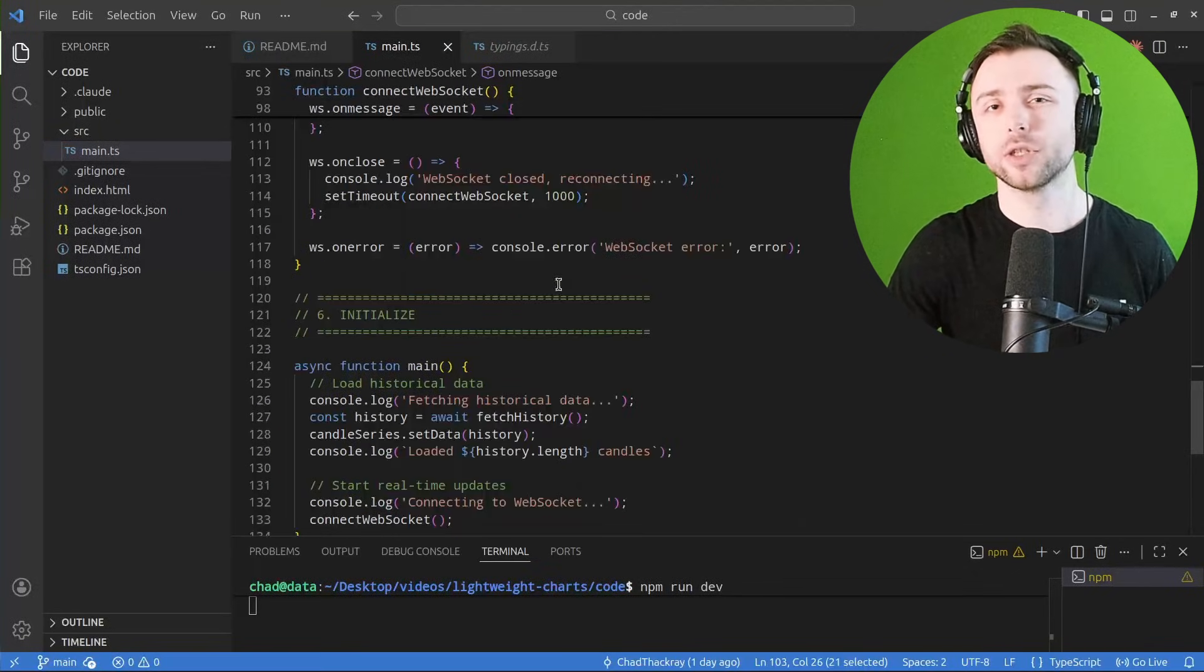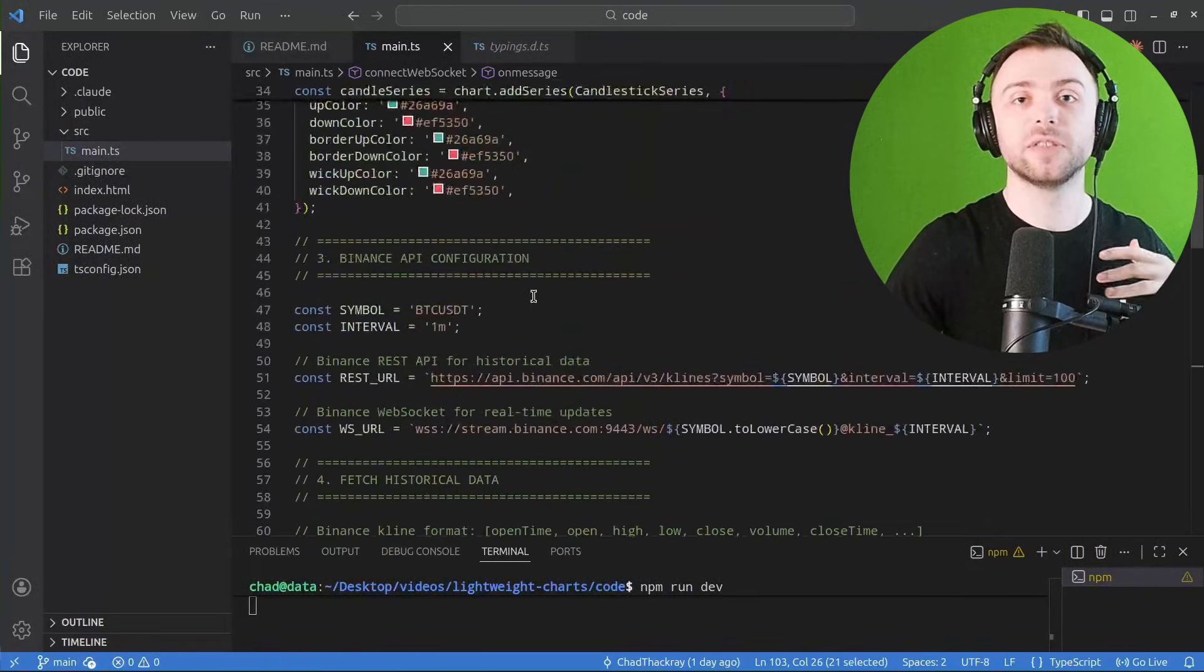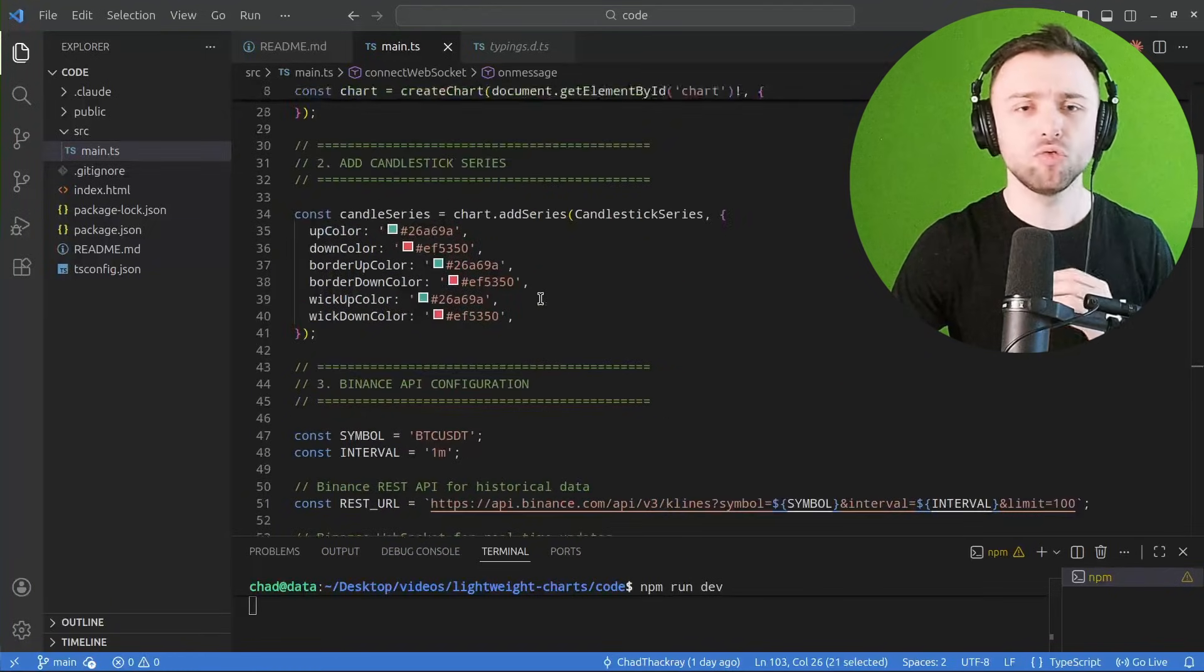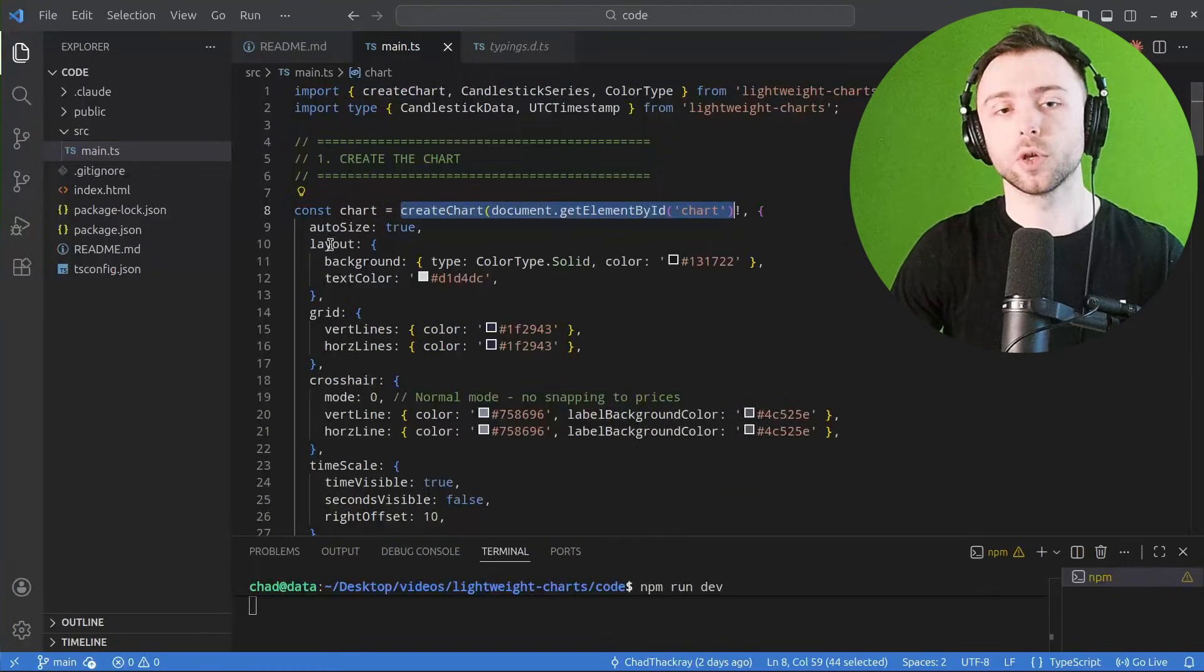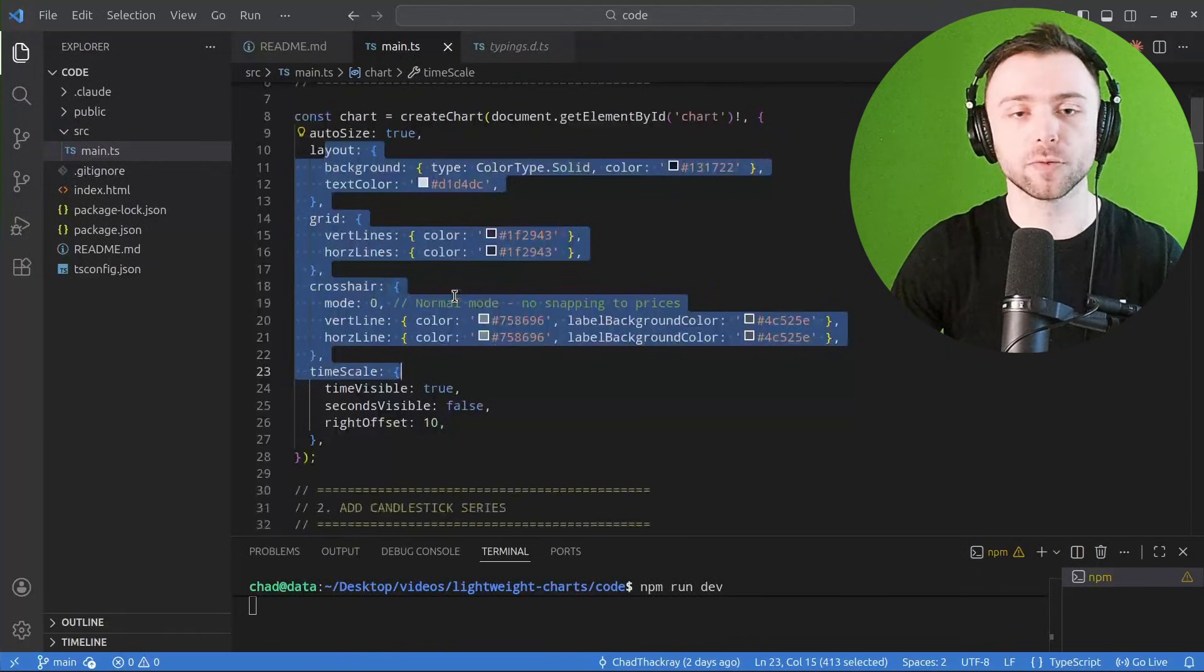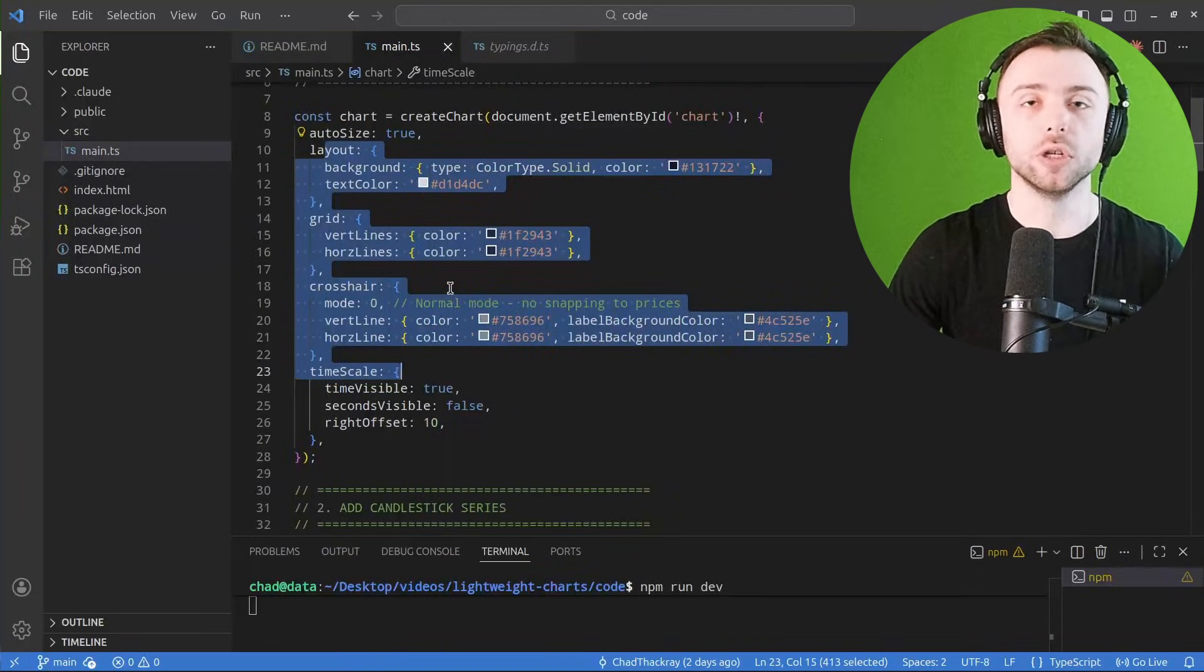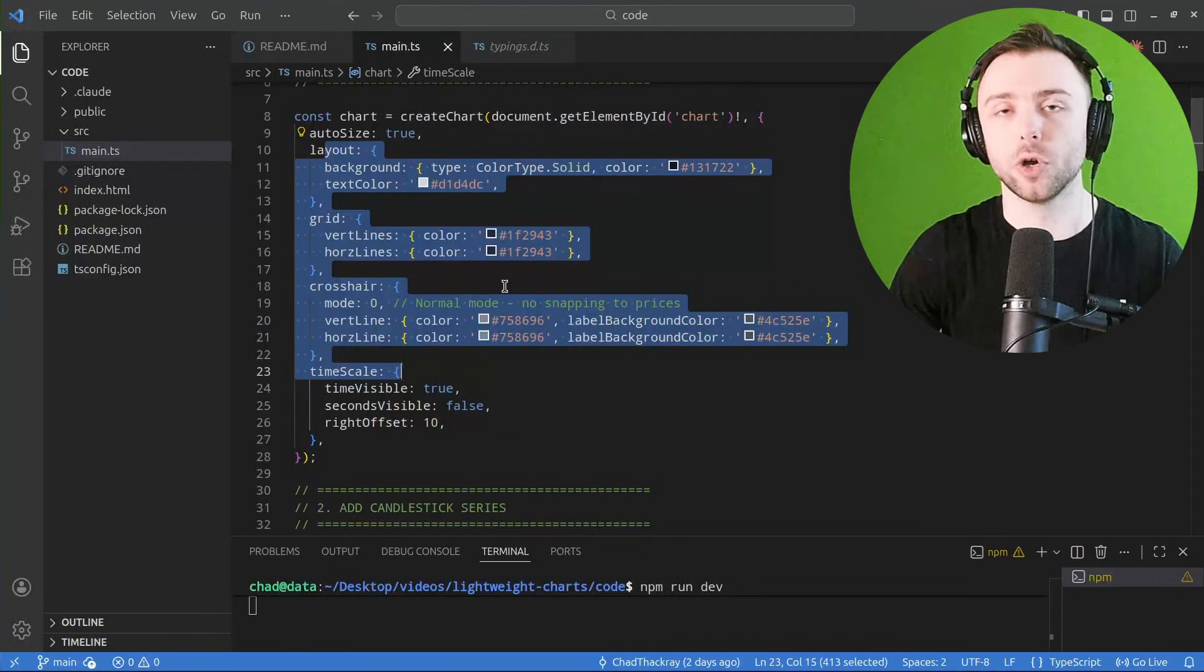So the whole of the API for our purposes of simply displaying indicators is really just a few things. You create your chart, you define a whole bunch of gubbins about the colors and whether you display certain elements or not.